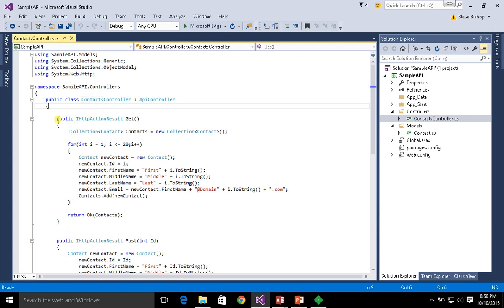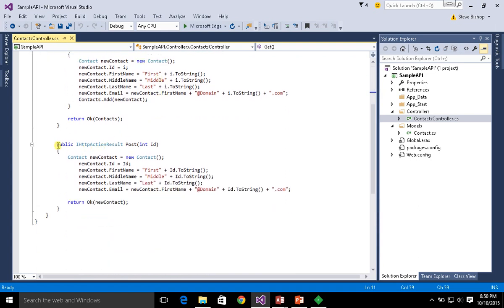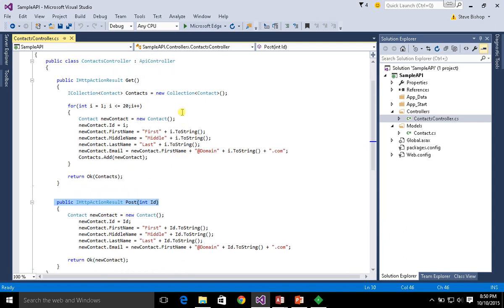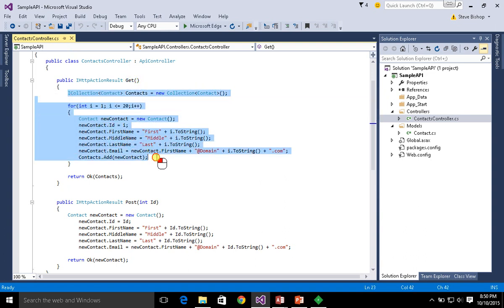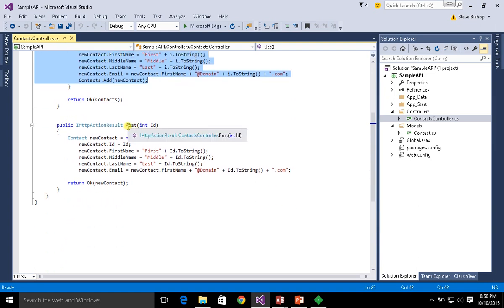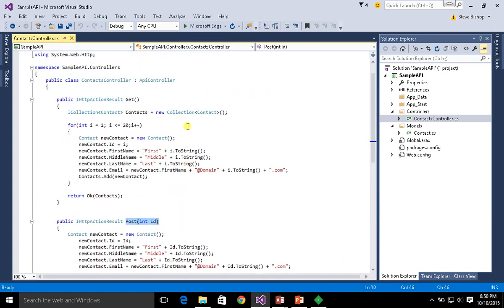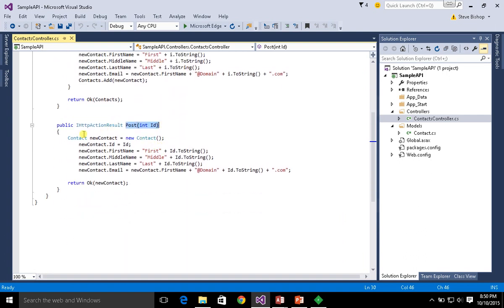On my controller I have a few different methods. This class object called ContactsController has a few different methods — one of them is called Get and the other is called Post. Get and Post were two of the action verbs we could use when making a request to a URL. So if I go to this contacts URL using the Get action, I'm going to run the Get code on my API. If I issue a Post action verb to my contacts URL, then the Post code will run.